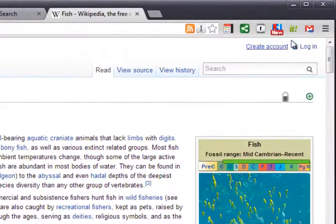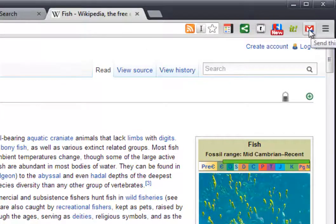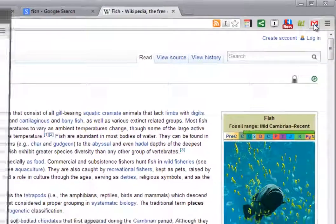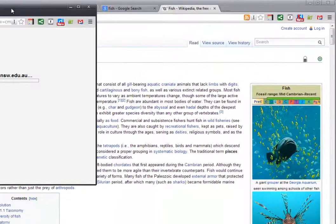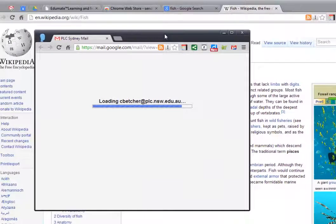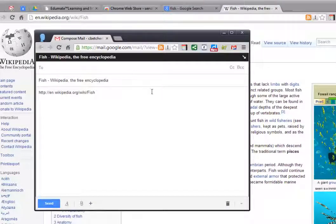all you need to do now you've got this extension installed is simply click that button, and it opens a new window, and will automatically populate an email with the address there.